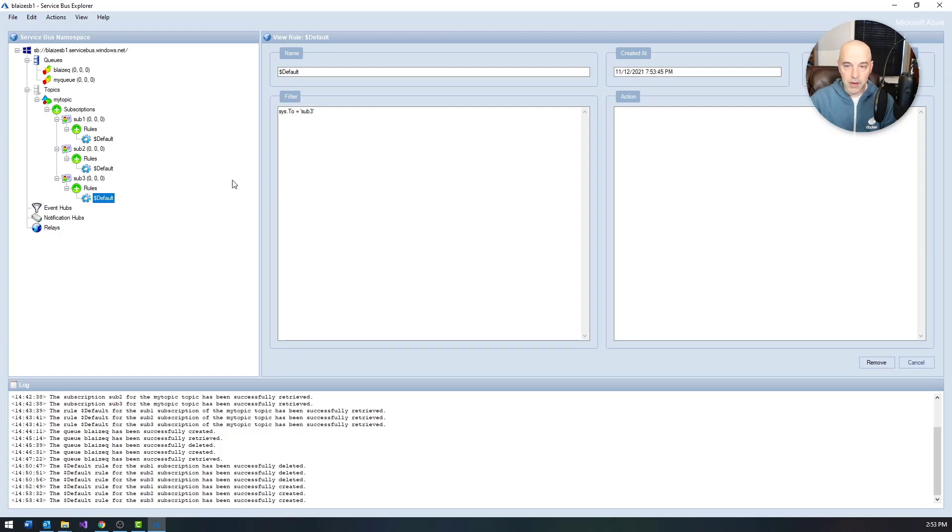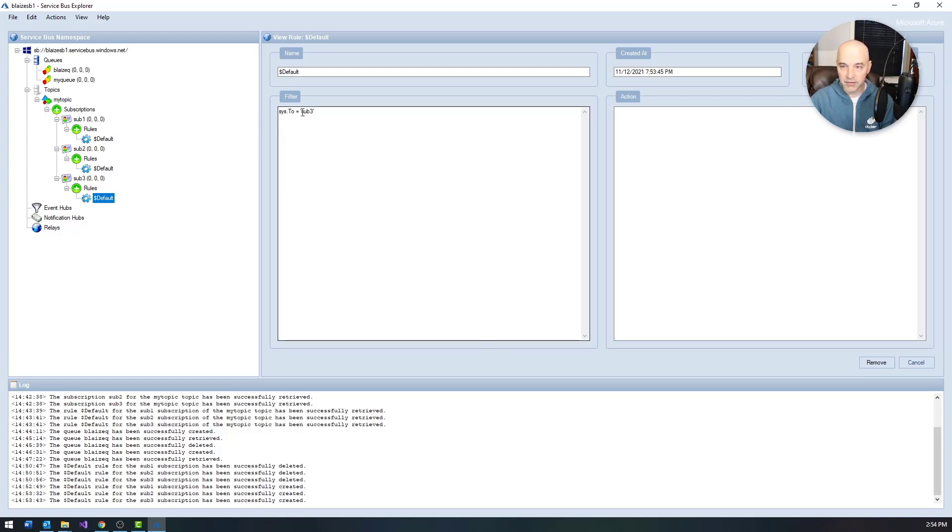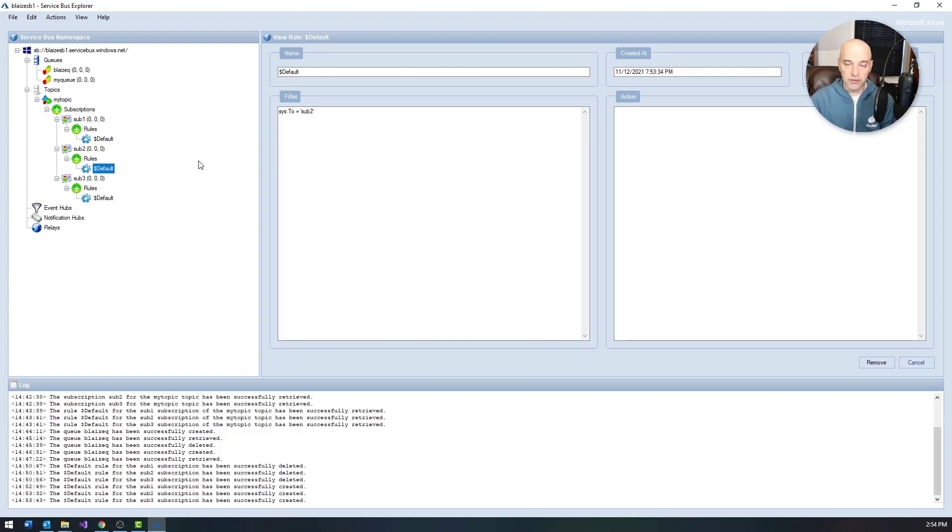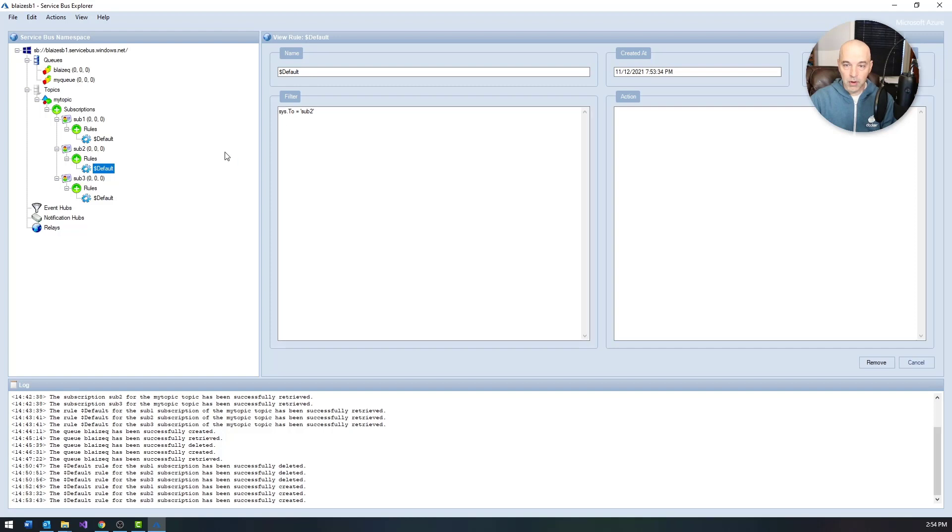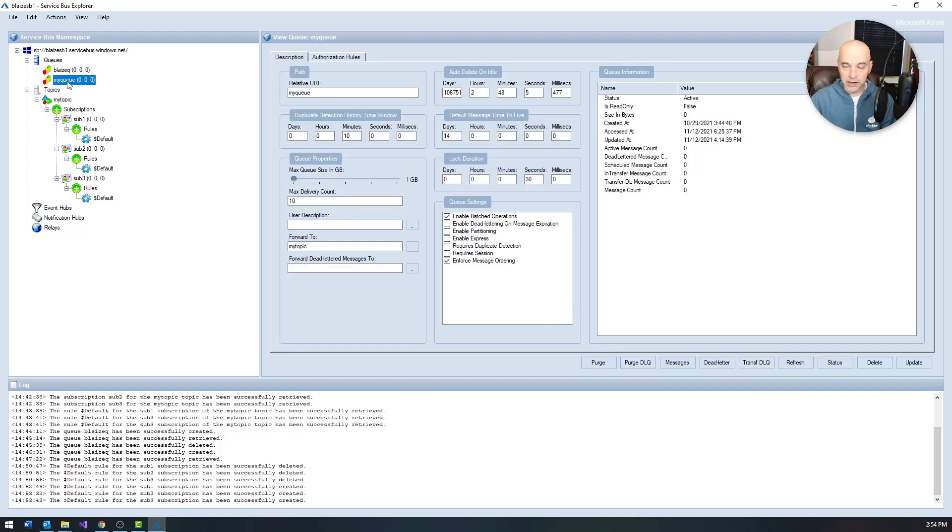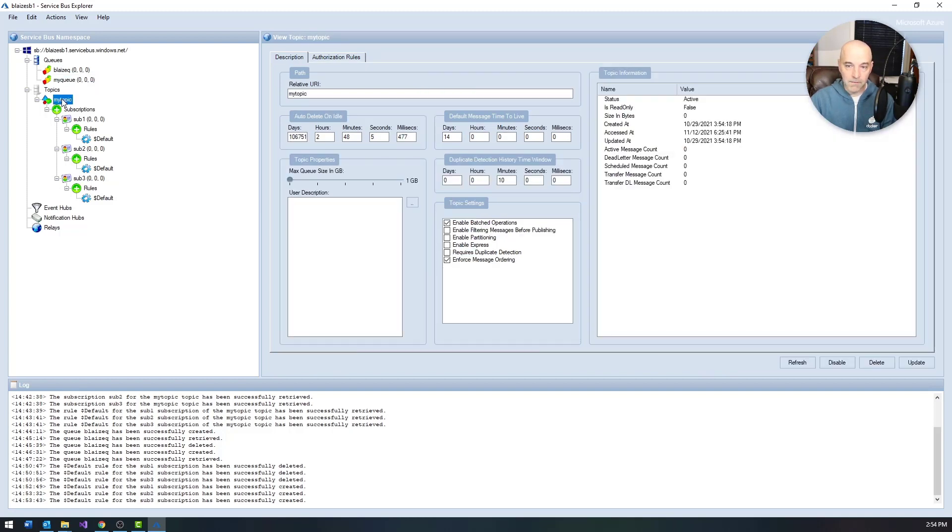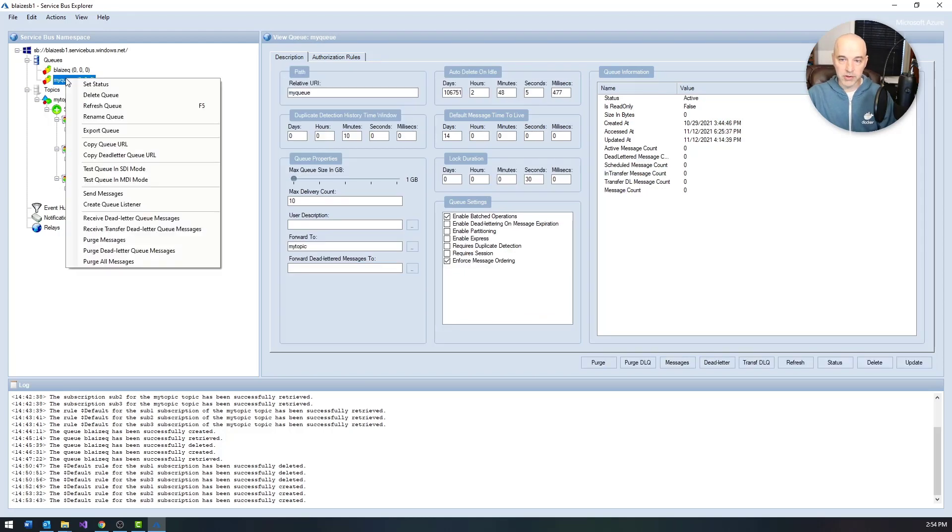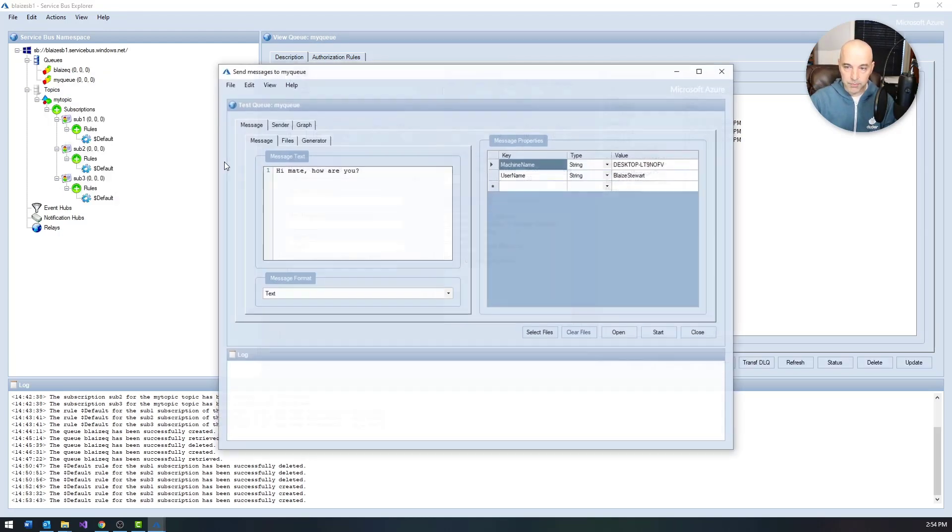So if something is bound for sub one, it will allow it onto this subscription because of this filter right here. And then sub three obviously for sub three and then sub two for sub two. So that filter allows me to basically send any message to that topic. And unless the filter allows it through, it's not going to end up on the subscription. So if all works well, what I could do is send a message through the queue right here. And because it's forwarded, it will go from the queue onto the topic. And then if the To field is set, it could end up in any one of these subscriptions.